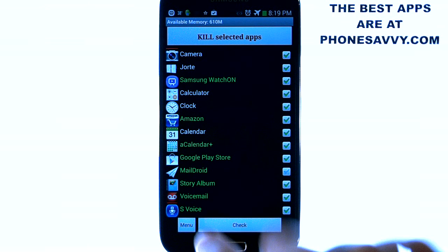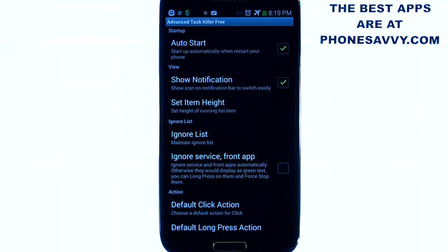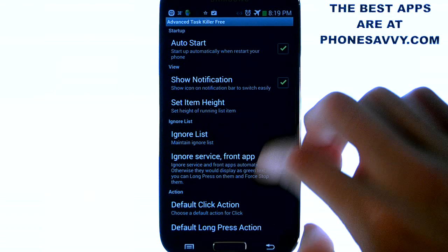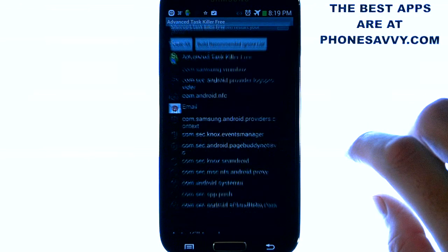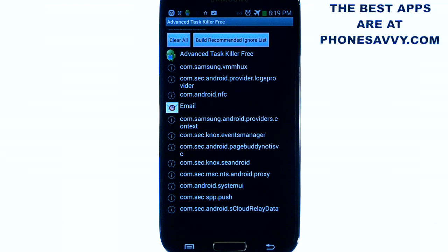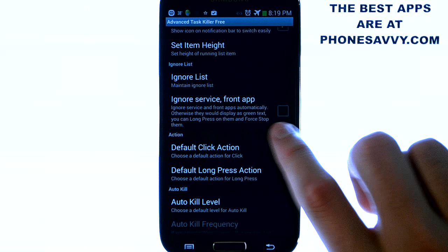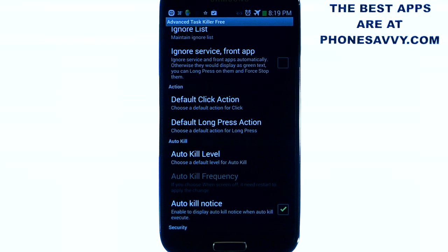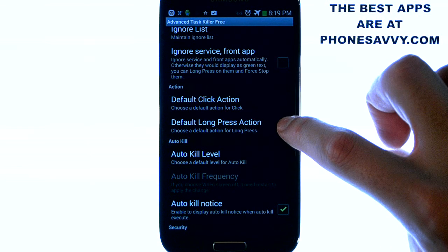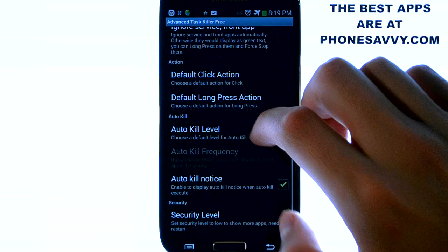If you hit the menu button in the bottom left corner and choose settings, there are a few different settings options available. For example, you can manage your ignore list right here — if you select it you can see the applications you sent to the ignore list. You can also enable automatic ignore for all your front apps, which are the applications shown in green. You can change your long press action to switch to those applications if you want to open an app from the Advanced Task Killer list.